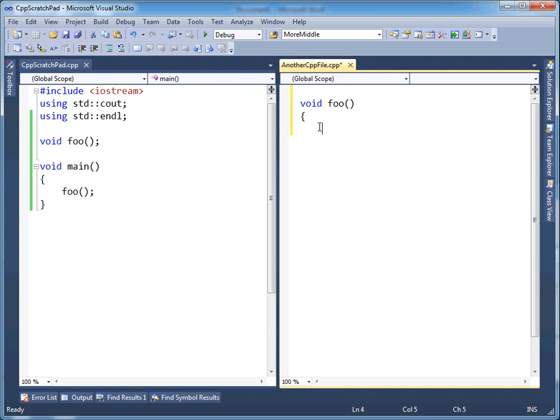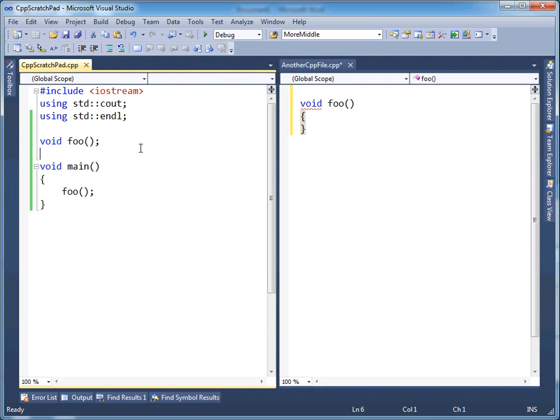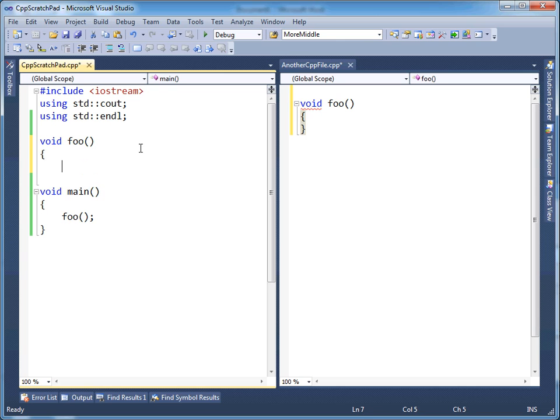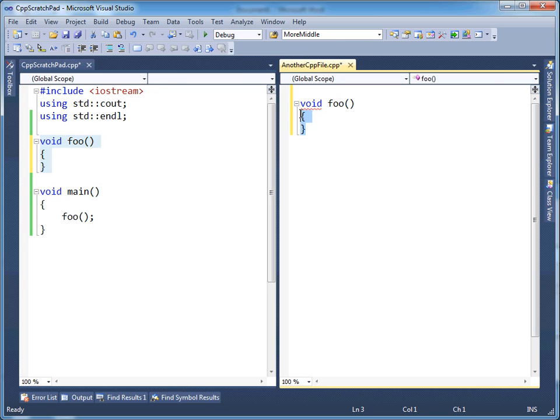So I'm going to again define foo here. But I am also going to define foo here. So I have given foo a body right here. I've also given foo a body right here.